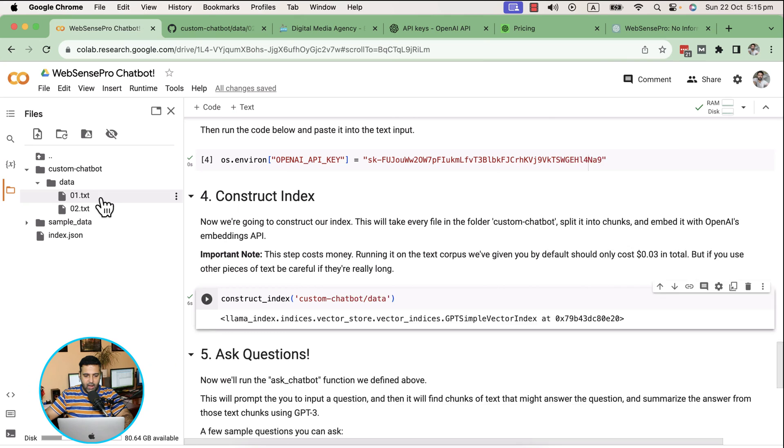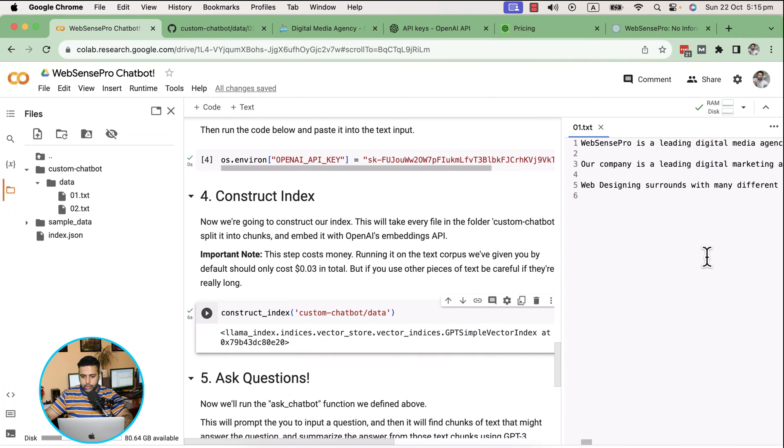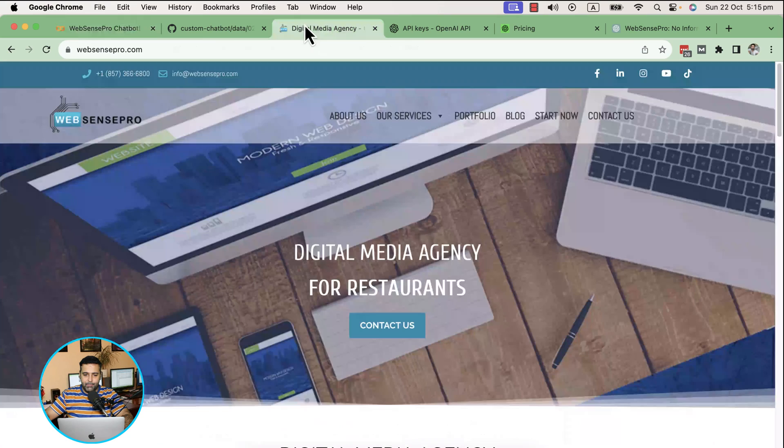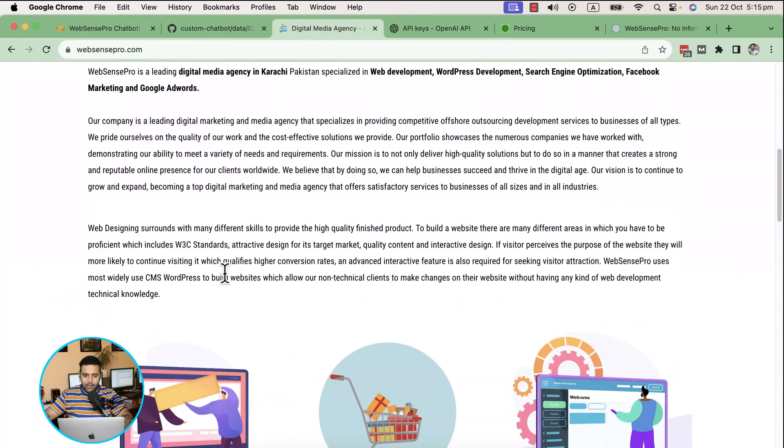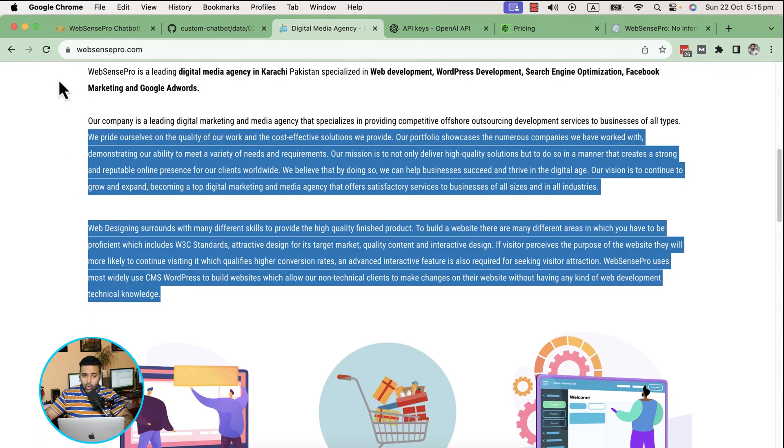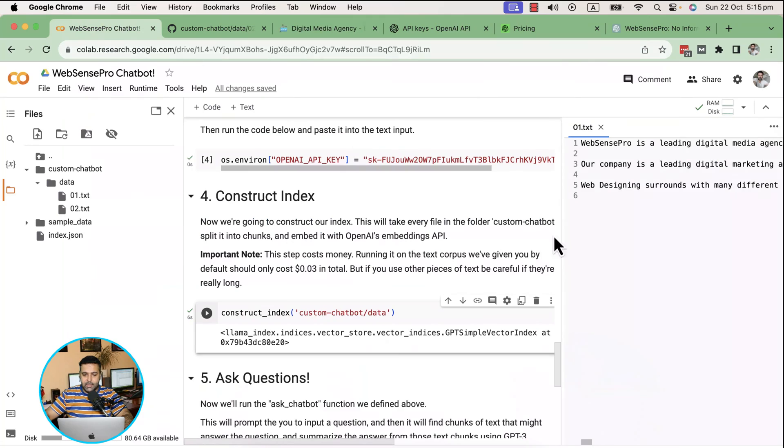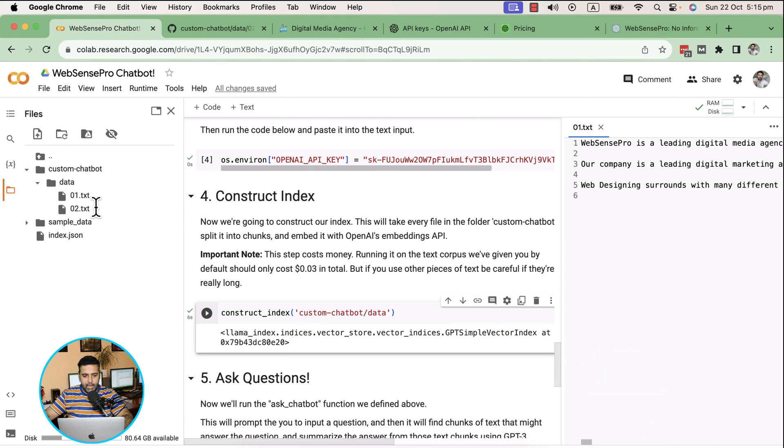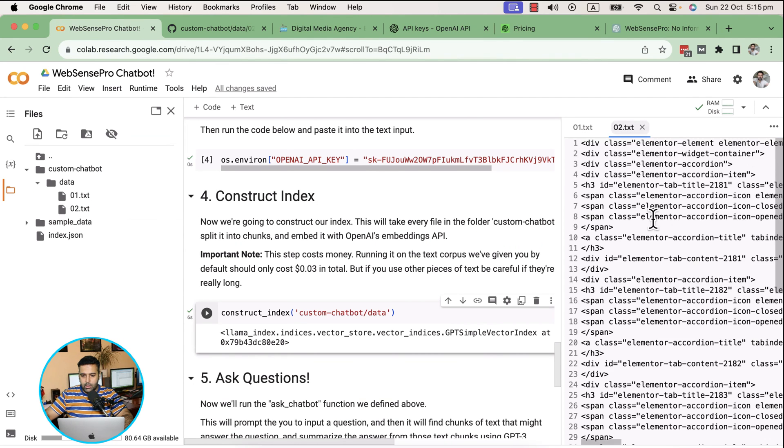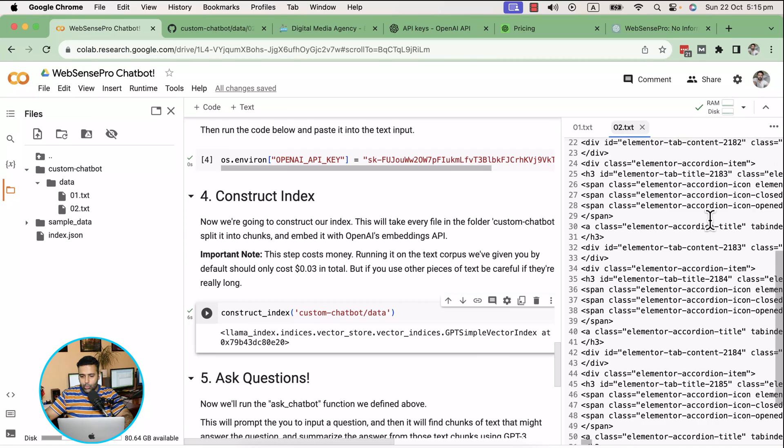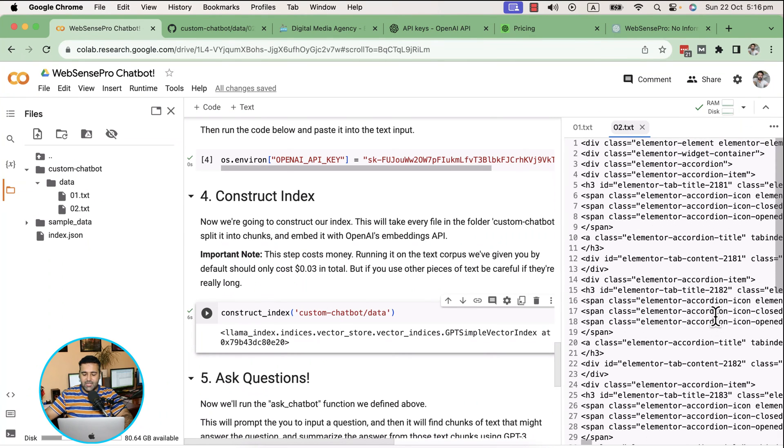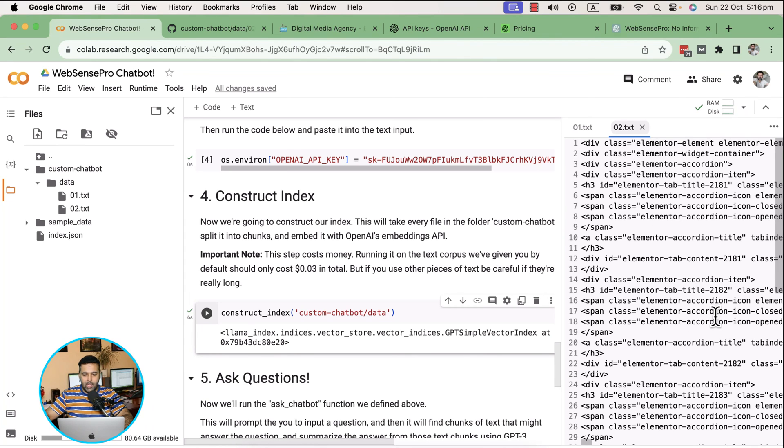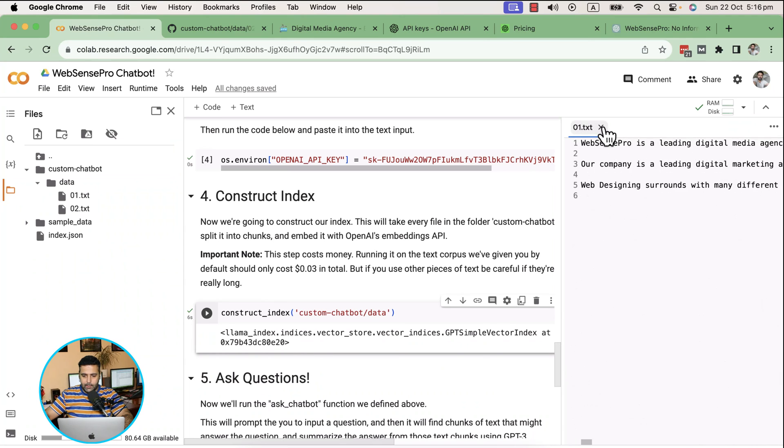These are all the indexes for the data under custom_chatbot/data. If I check the data here, you can see I just basically copied and pasted my website content into the txt file. If I check the second file, similarly we have some data here. I clicked on view source, then copied the whole source and added it in this file from the services page.